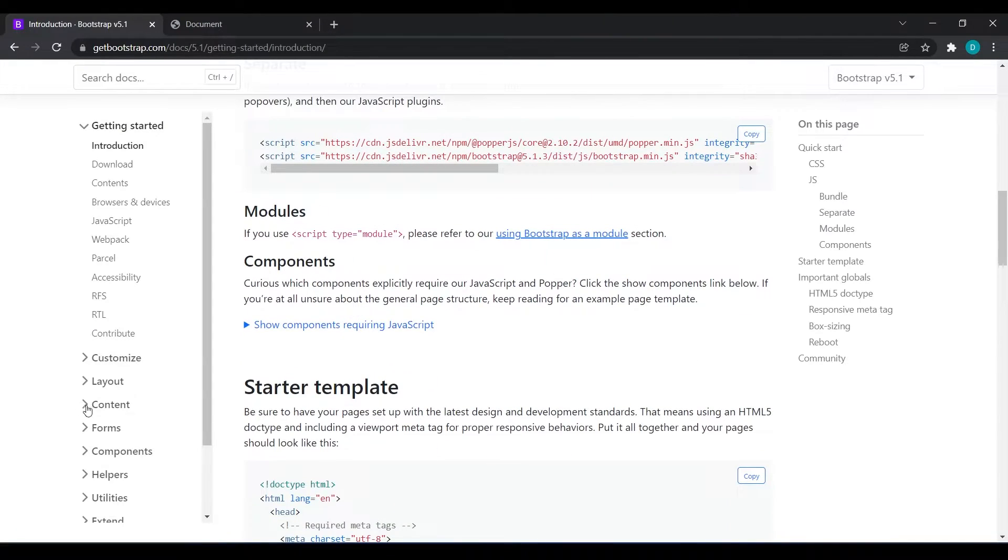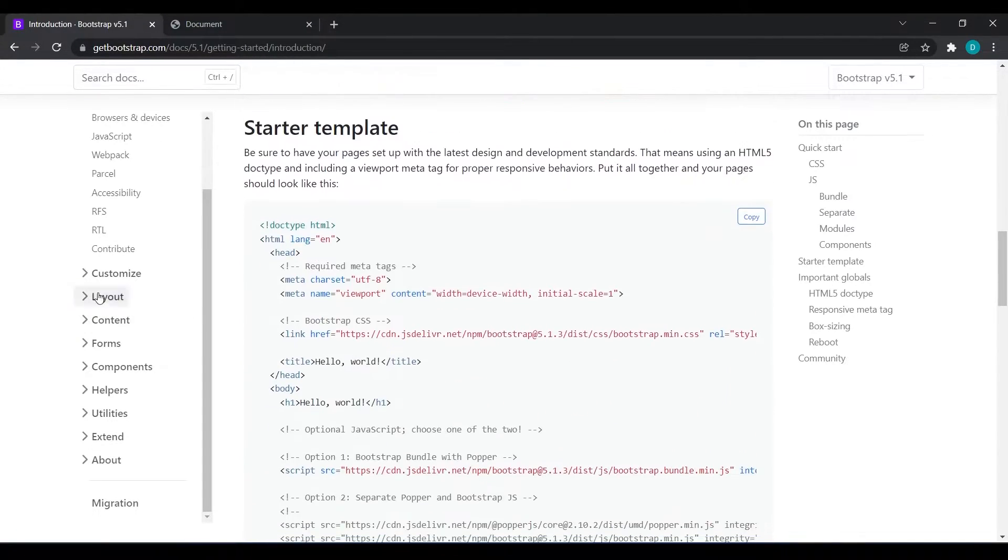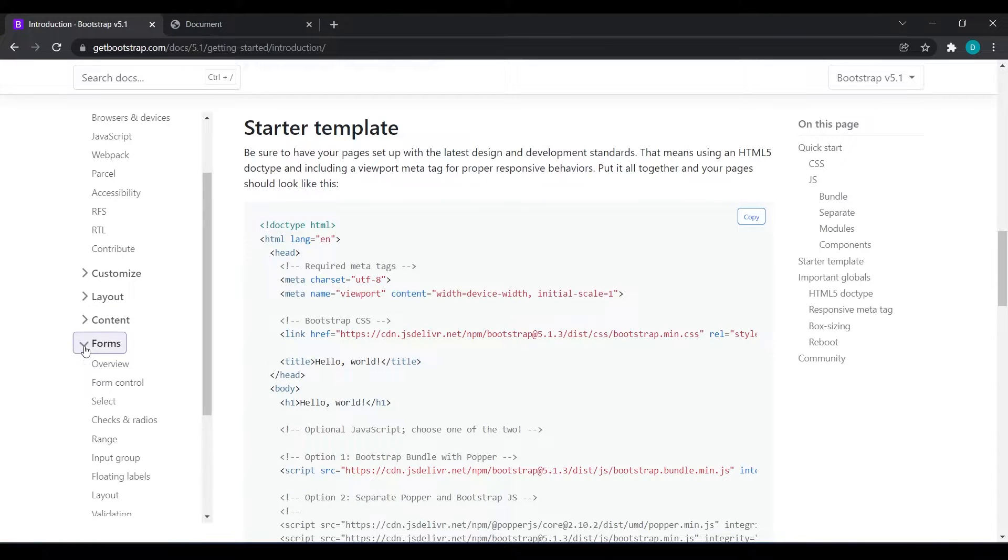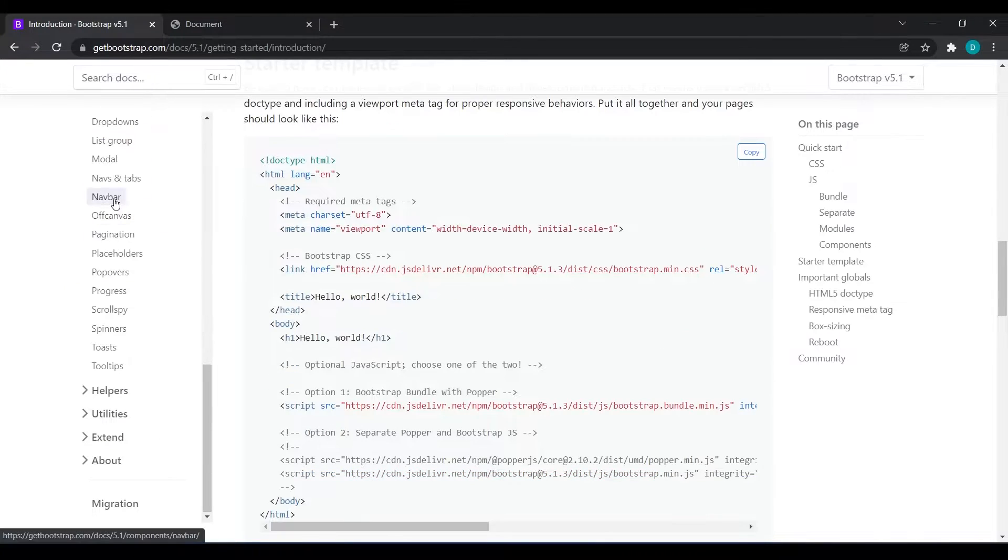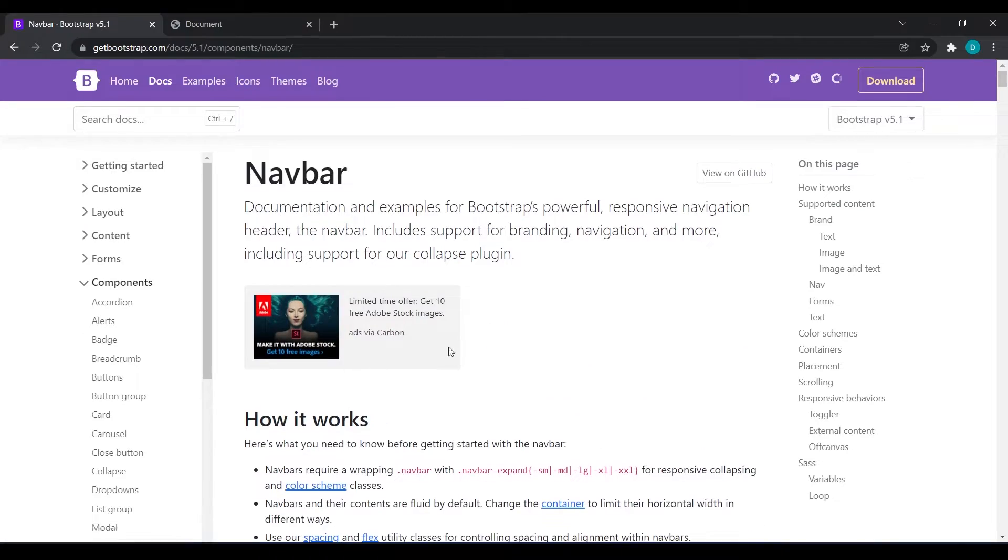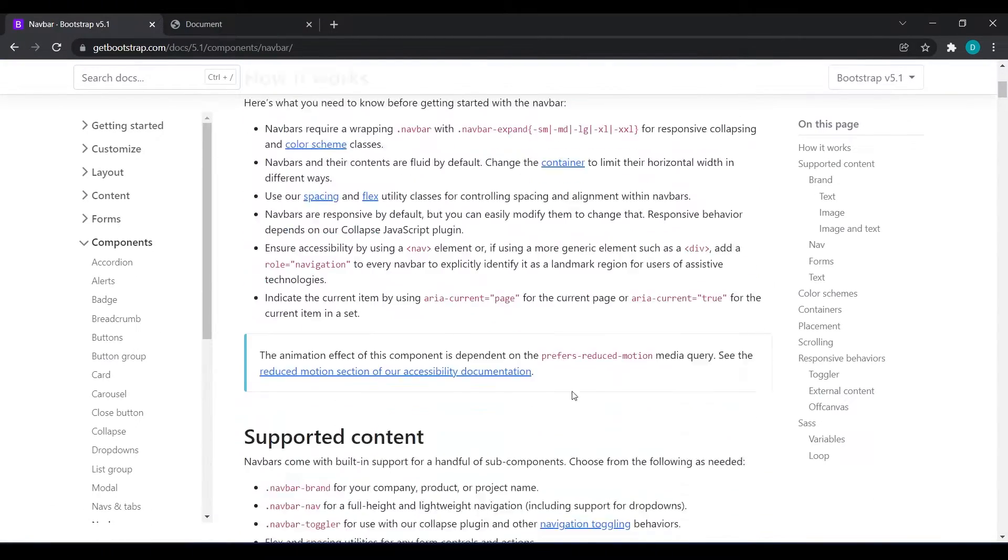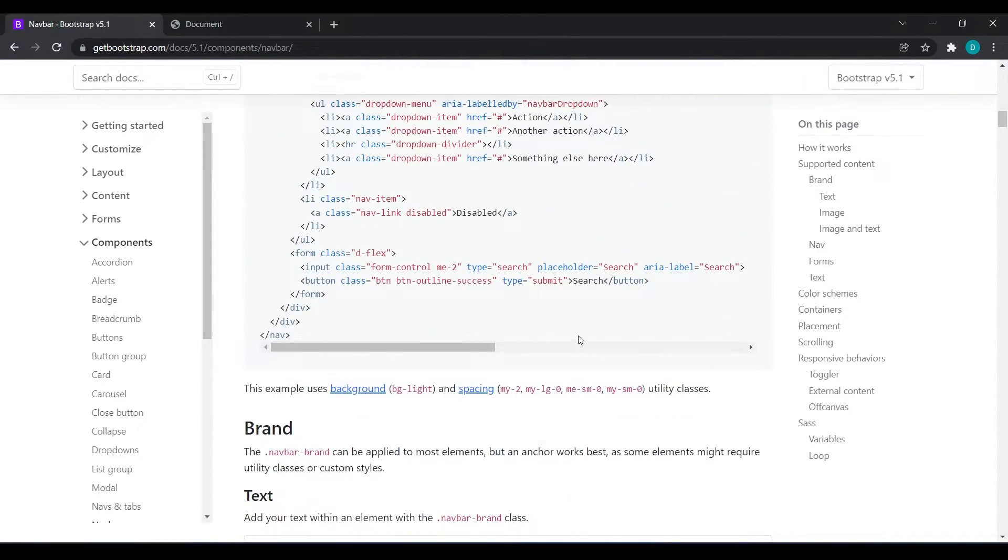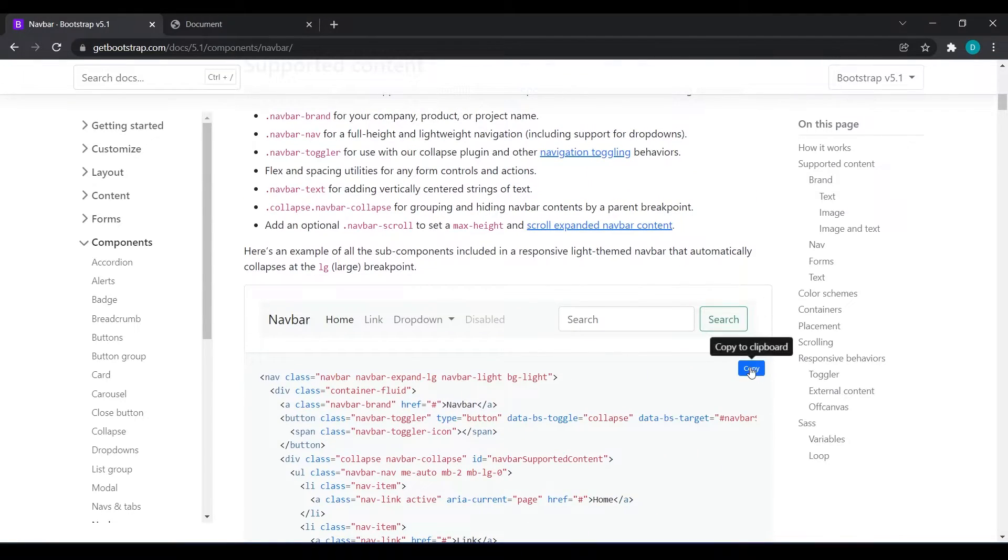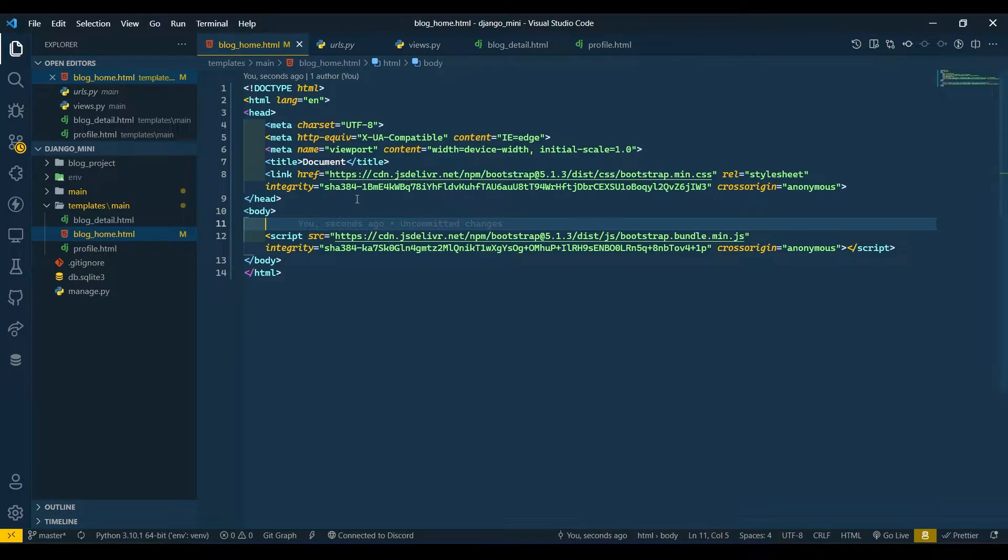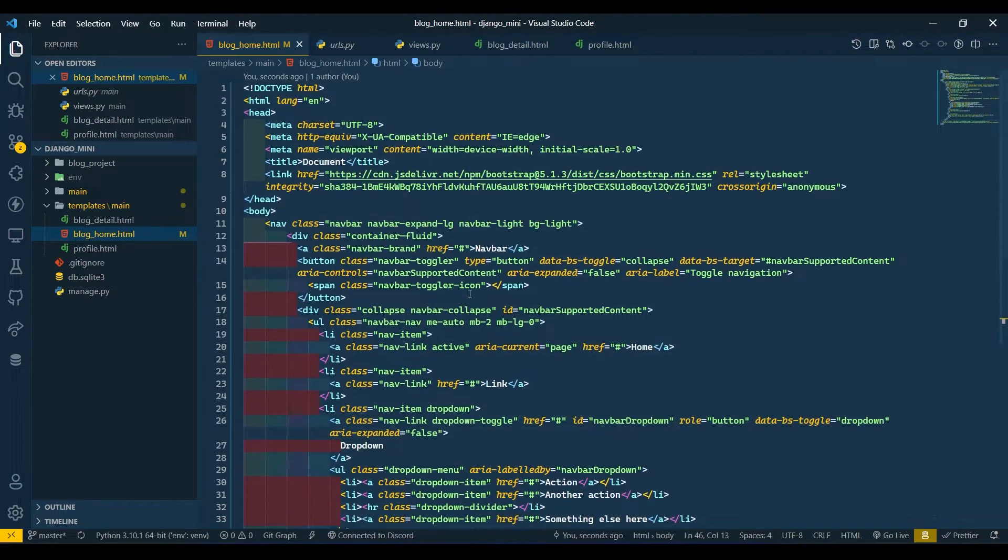I will go to the Bootstrap website and first I will start designing the navbar. I will go to components and navbar, and I will select this first navbar. Then I will paste it in my body.